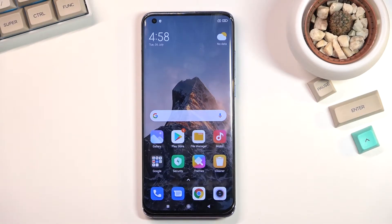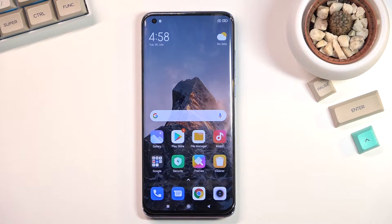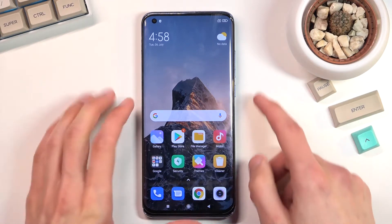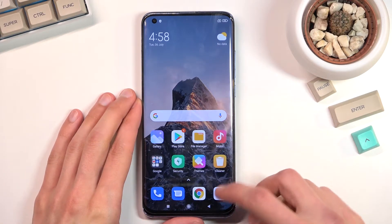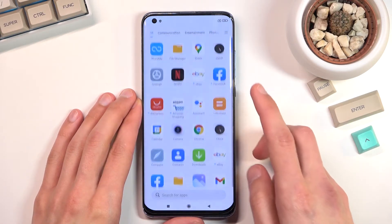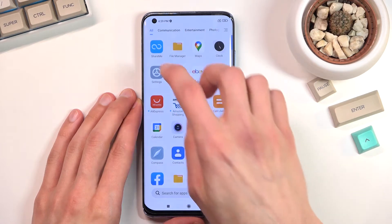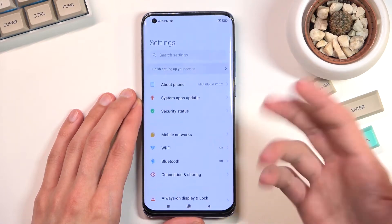Welcome. This is a Xiaomi Mi 10 Pro and today I'll show you how you can hard reset the device through recovery mode. This process will remove a screen lock if you have one that you don't know, and I'm going to quickly set one up just so you can see this in action.